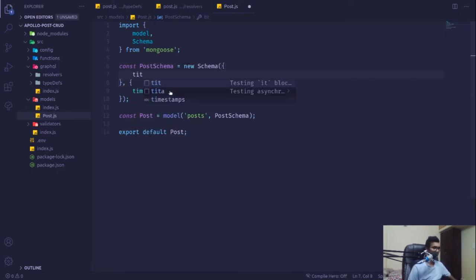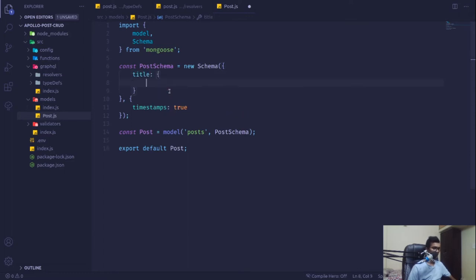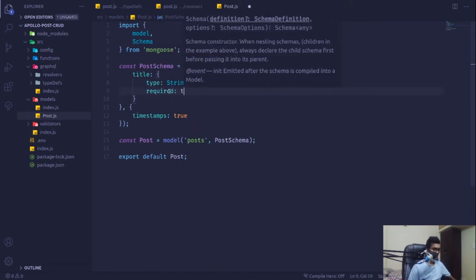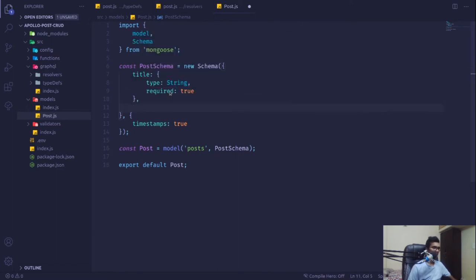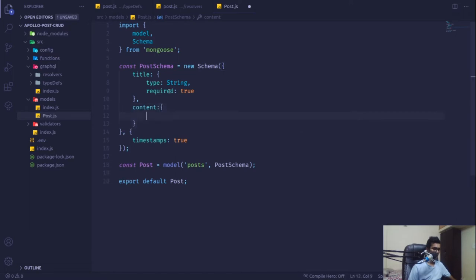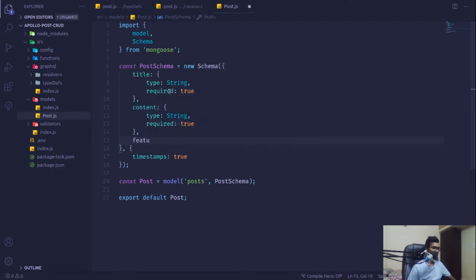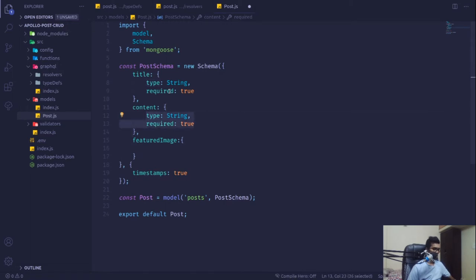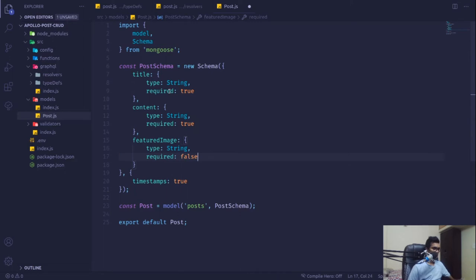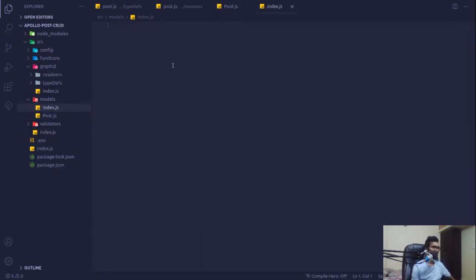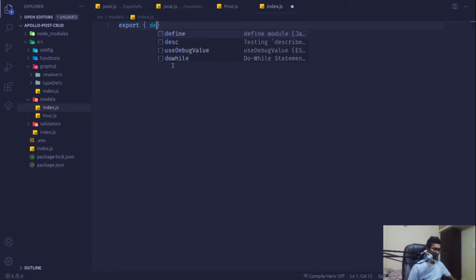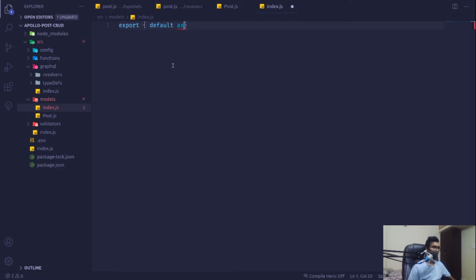The post should have a title of type String with required set to true, because without a title we cannot create a post. Then it should have a content field — same rules, without any content we cannot allow the user to create a post. It should also have a featured image, but this time required is false, so a user can create a post without an image. Then in our index I'm going to export default as post from the post.js file.